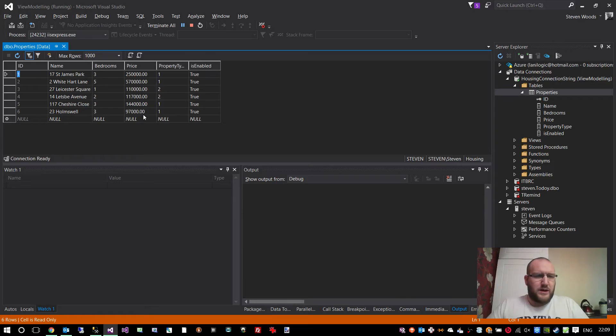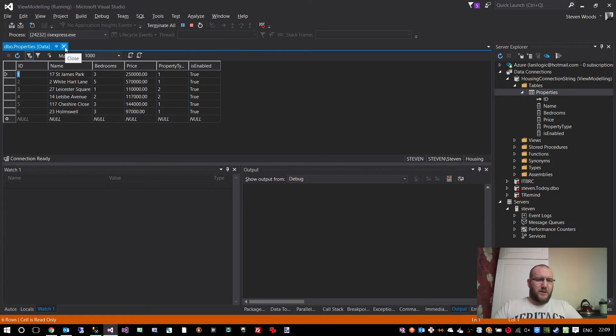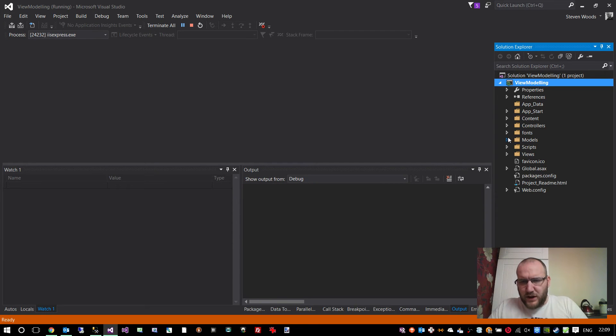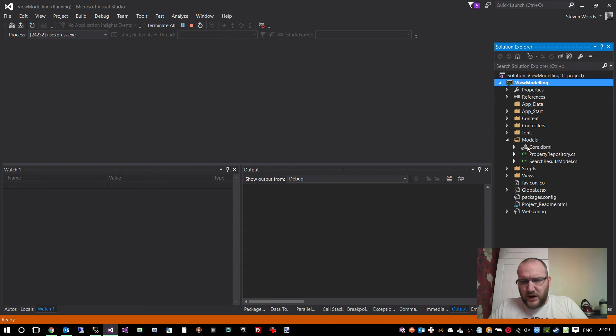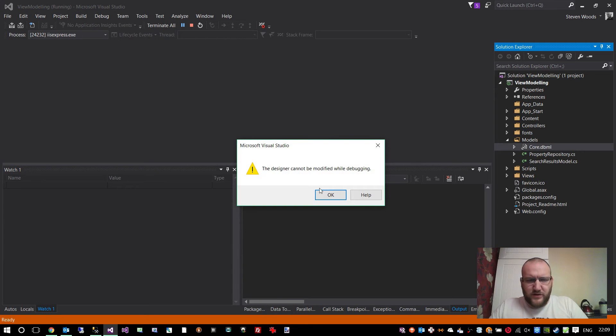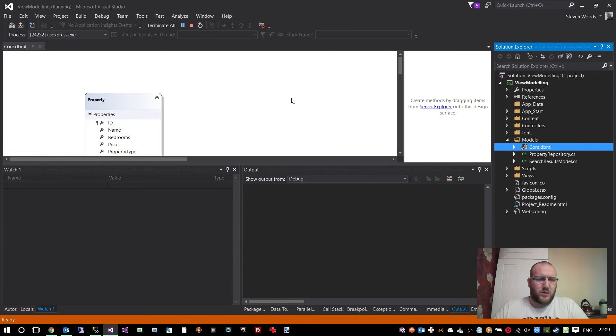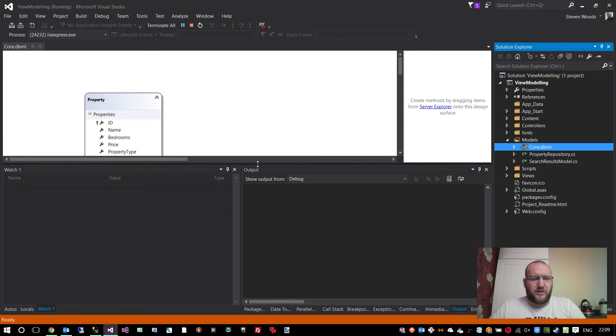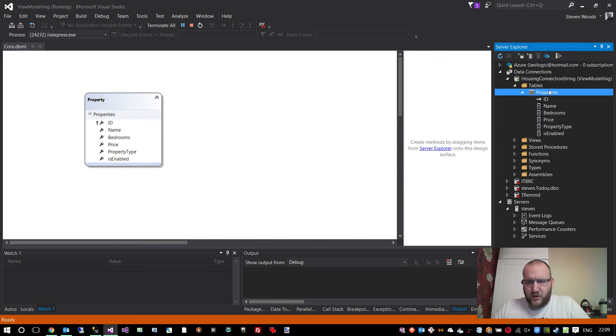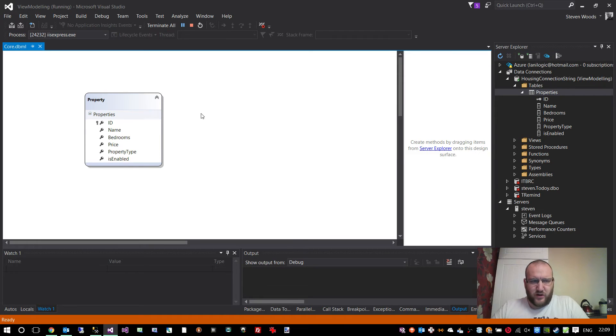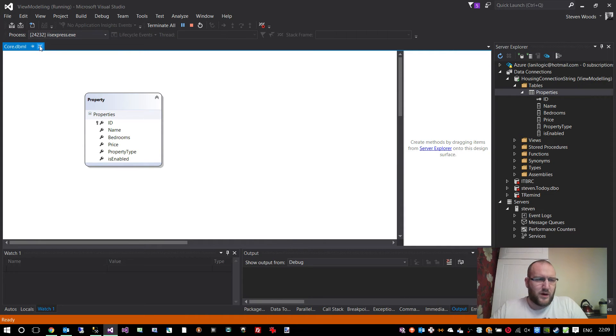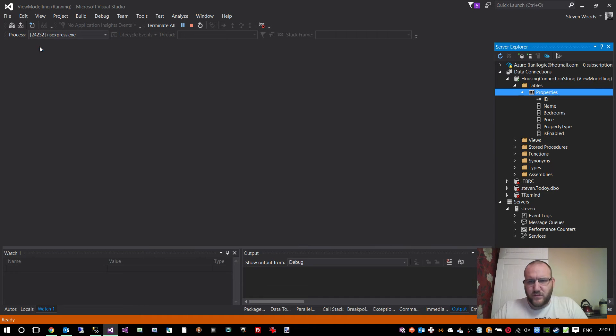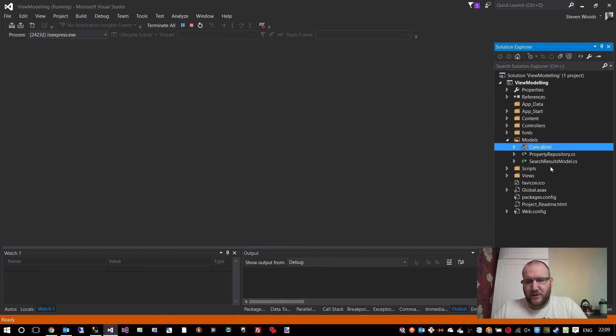How do we get this data into the application? I'll close that down and go back to the solution explorer. You can see in my models folder, I've created a data context. This is a LINQ to SQL class. You could use Entity Framework, whatever preference you like. All I've done is gone to the server explorer and dragged the table across so we can have a direct reference to that table from within our code. I've got a property class now that I can use within the application.